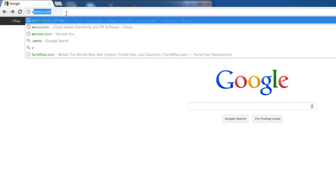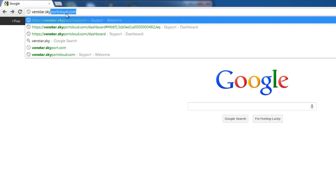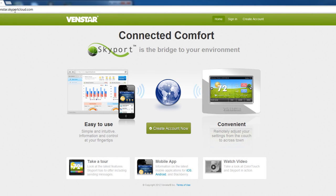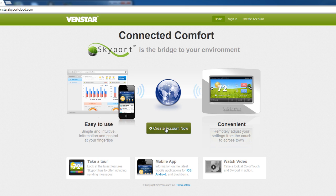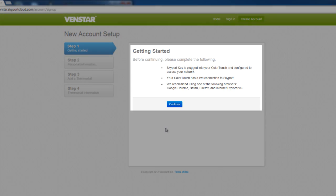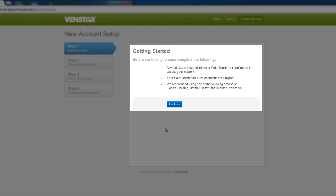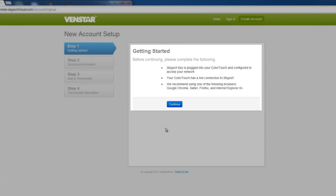The first thing to do is point your browser to venstar.skyportcloud.com. In the center of the screen, you'll see a green button called Create Account Now. Click on that to get started. Then you'll be presented with a screen to remind you of the items you need before continuing. You will need your Skyport key plugged in and configured to access your network. Your Color Touch has a live connection to Skyport, and you are using one of the following browsers. Once you have confirmed all of these items, press Continue.